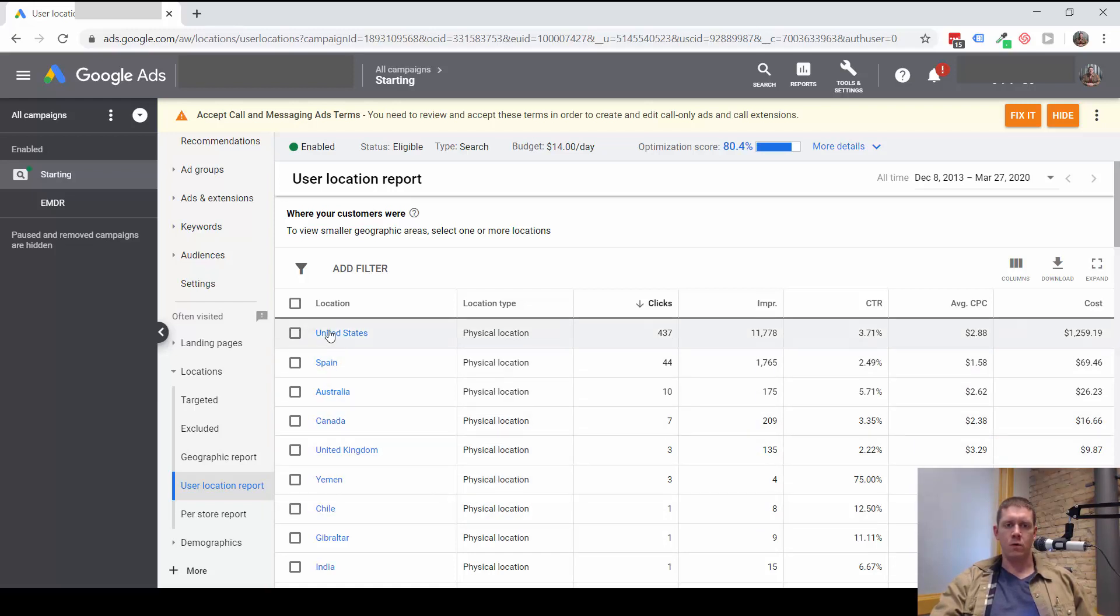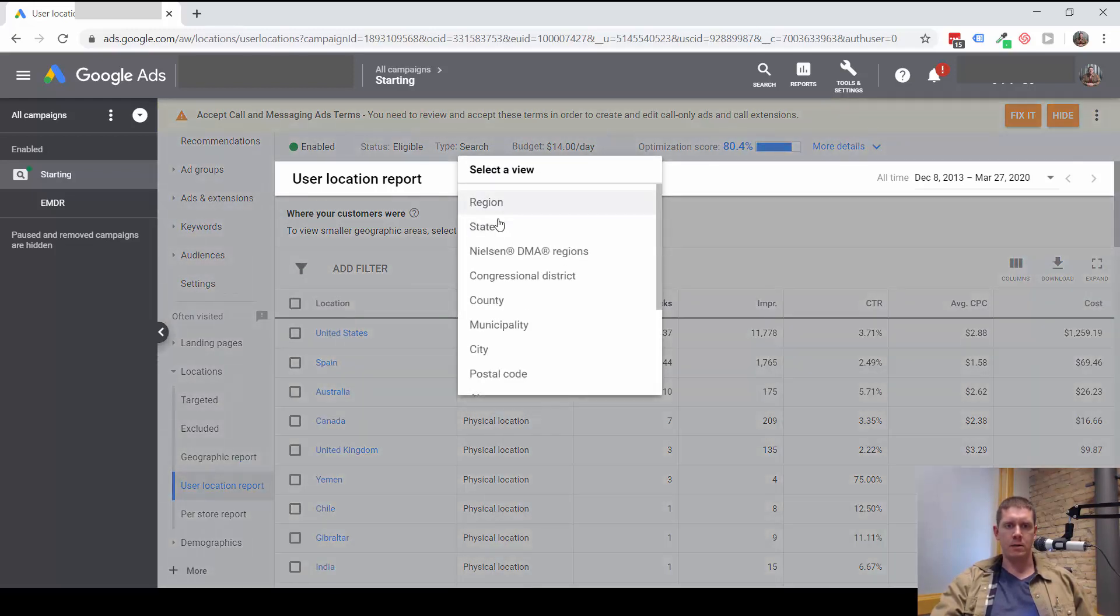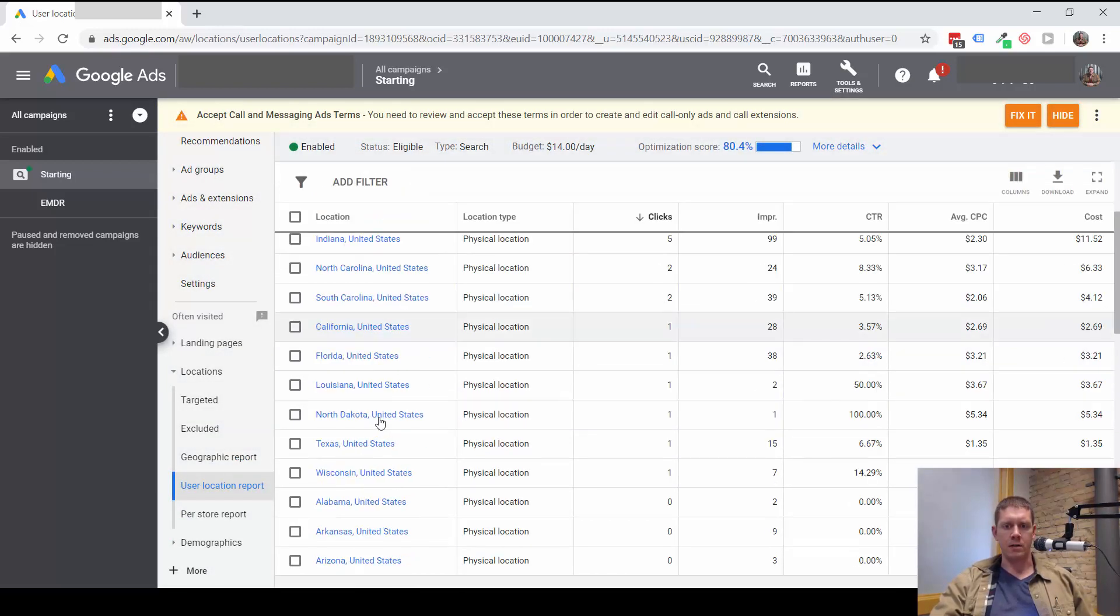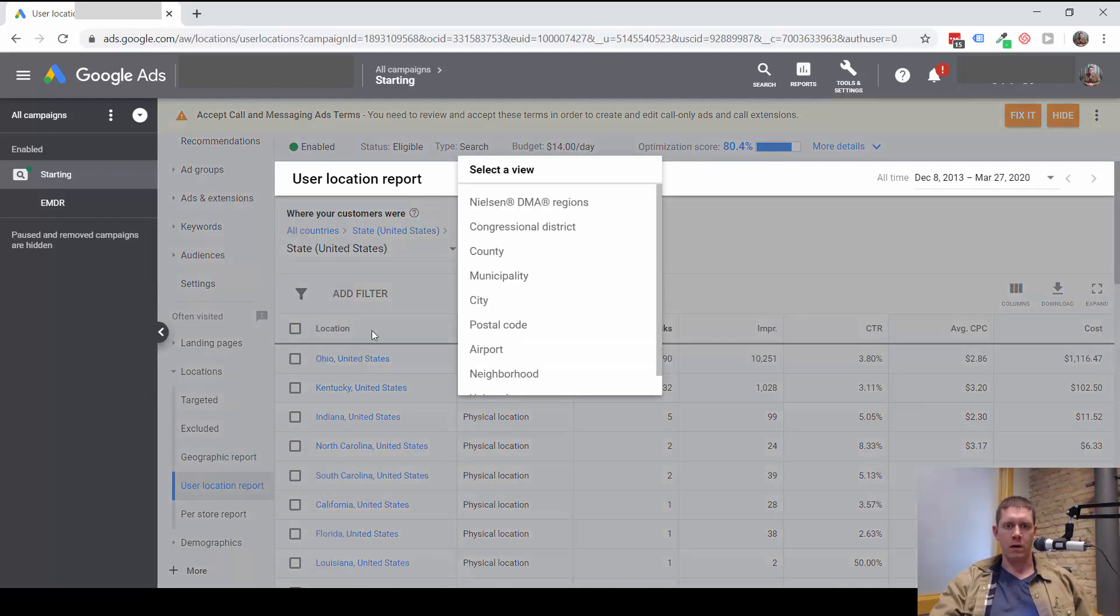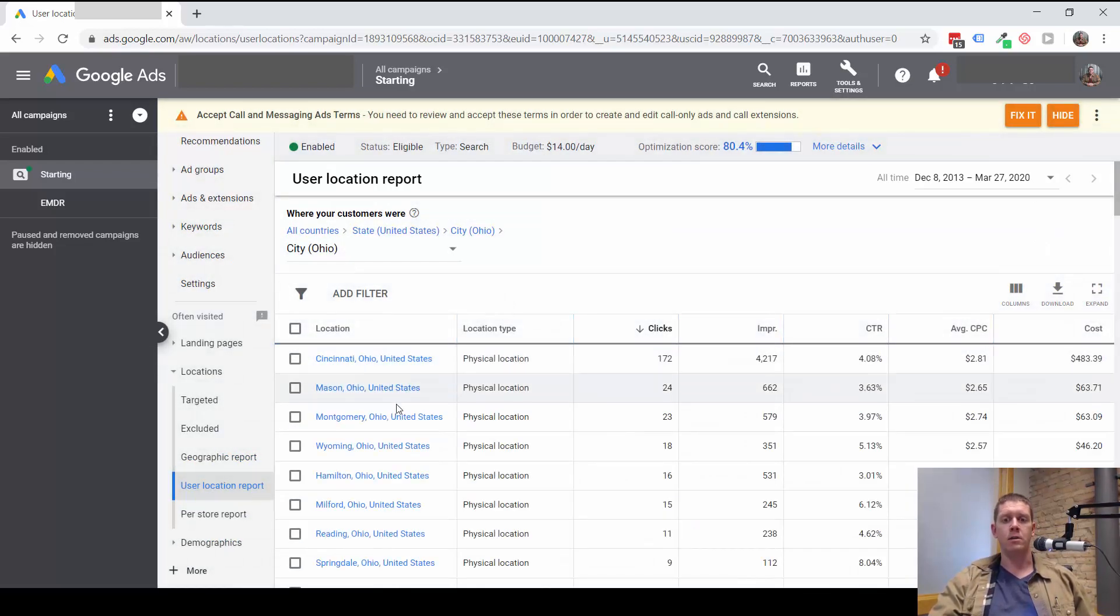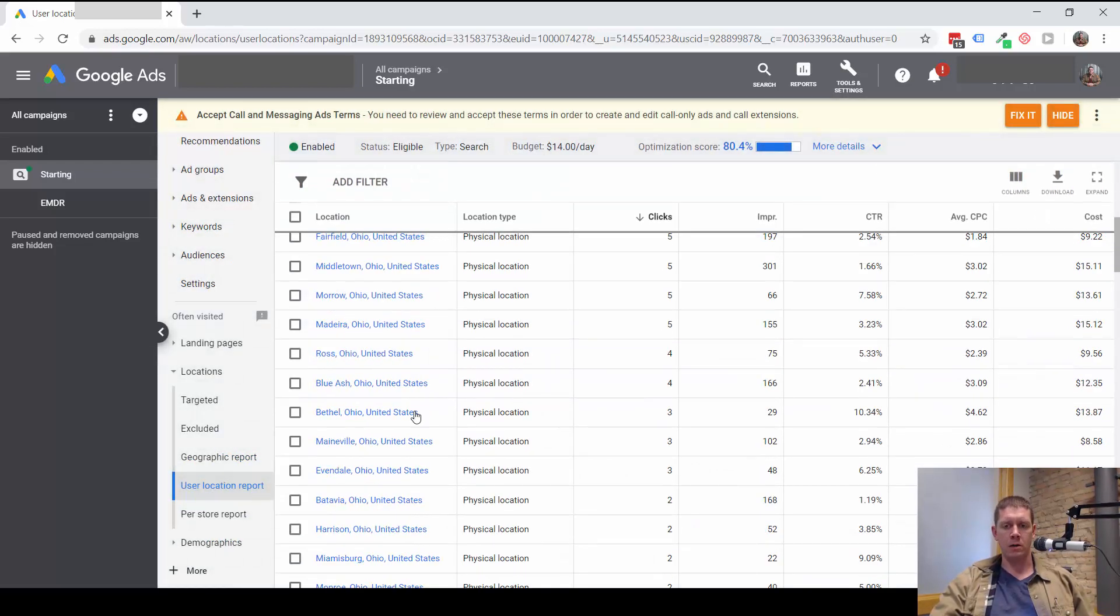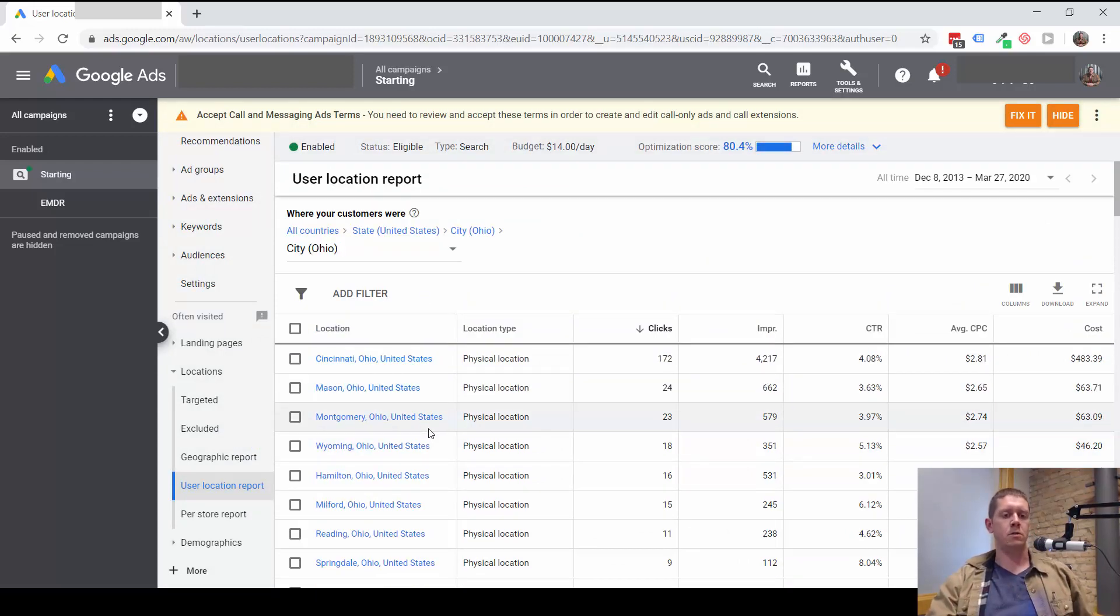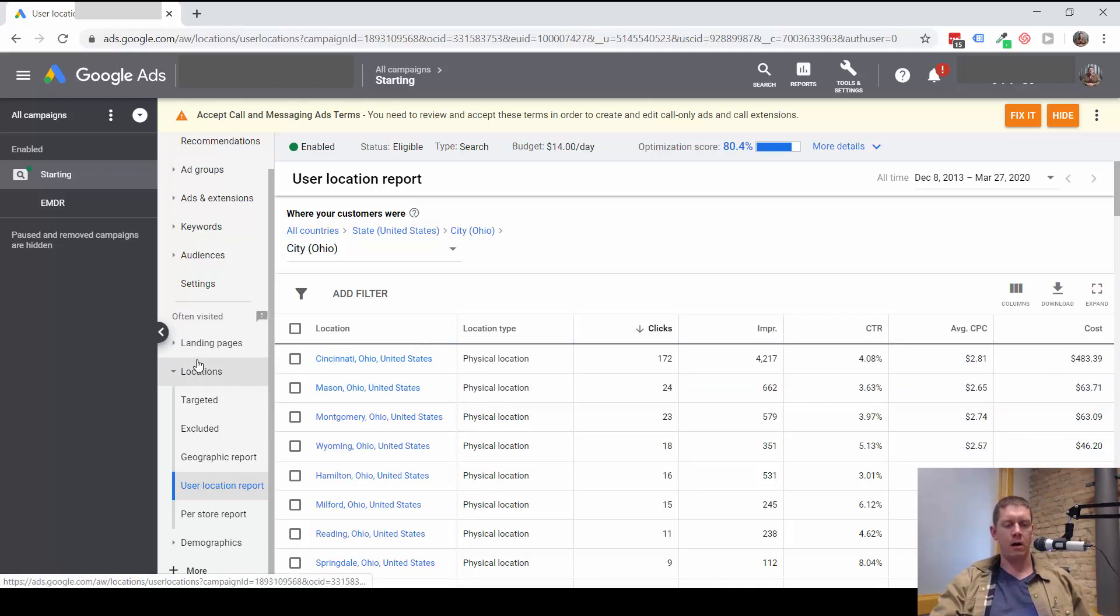If we look just in the United States, we can see a good amount of traffic has come from states outside of Ohio. You could even look more closely here within Ohio, and you can see which cities you are getting traffic from. But what this tells us is Google sending traffic to the campaign outside of the areas we're targeting.